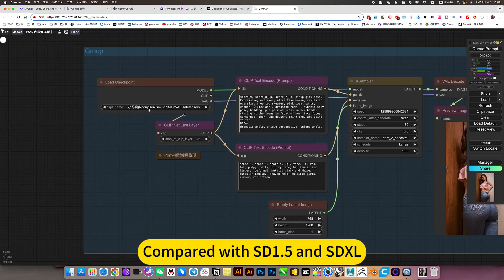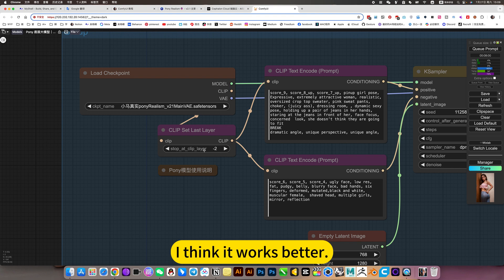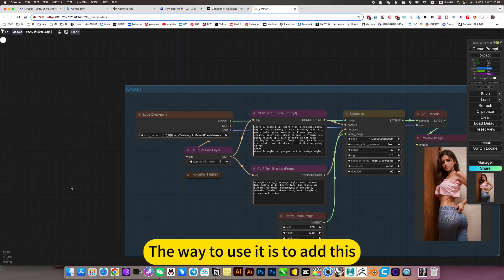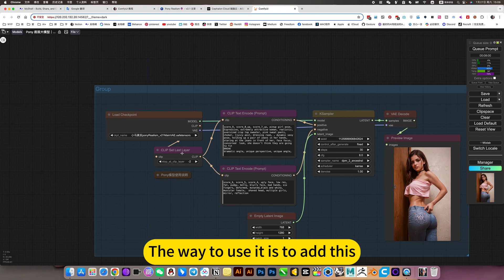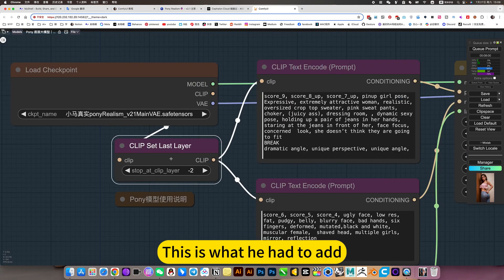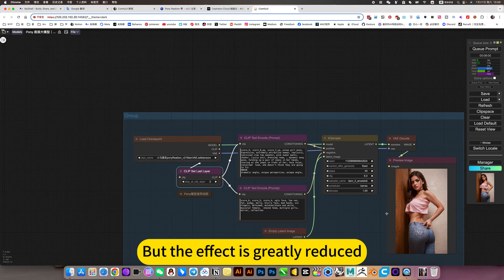Compared with SD 1.5 and SDXL, I think it works better. The way to use it is to add this — this is what you have to add. You can also skip it, but the effect is greatly reduced.